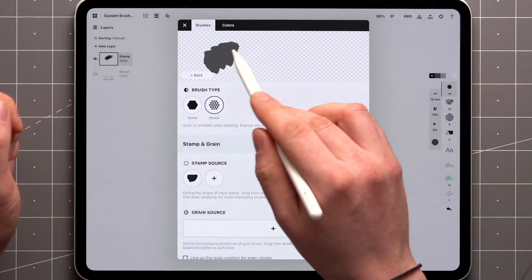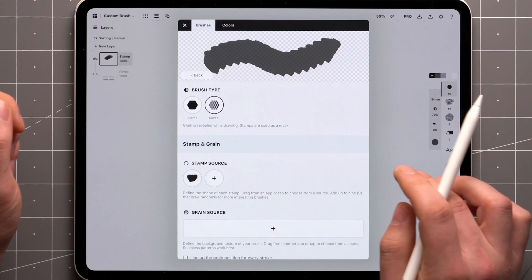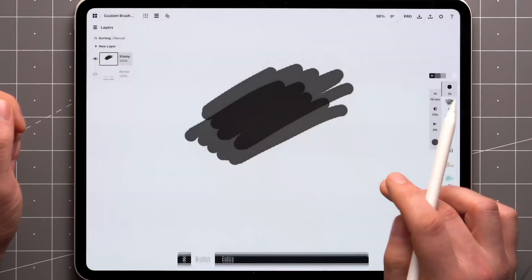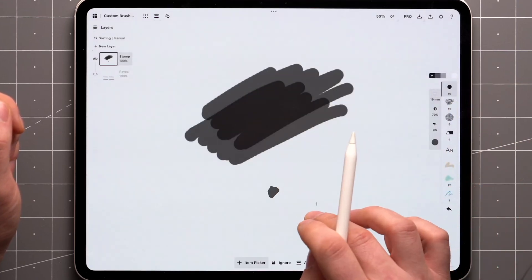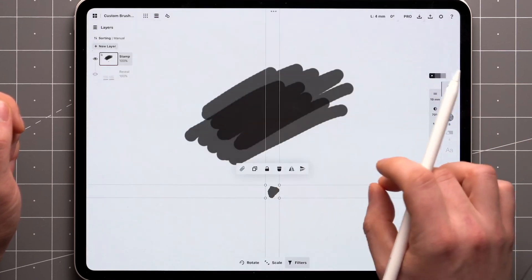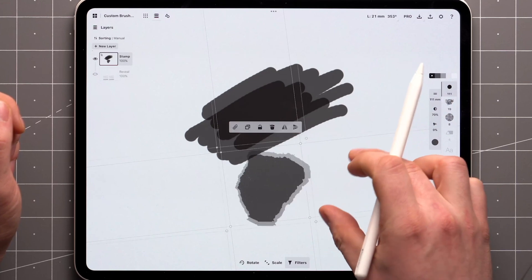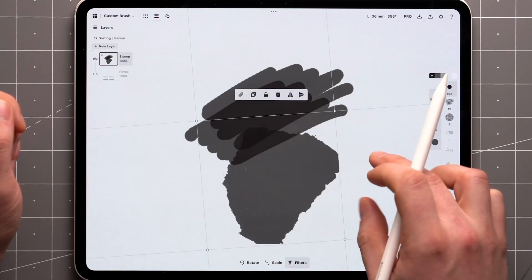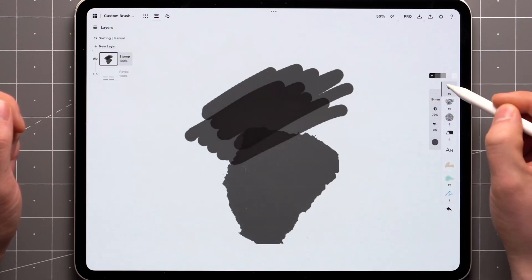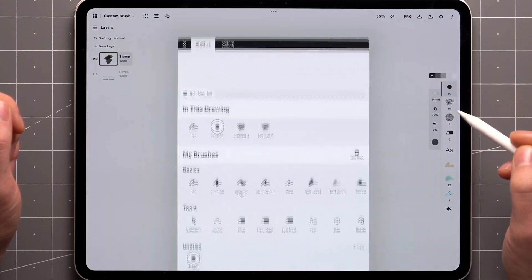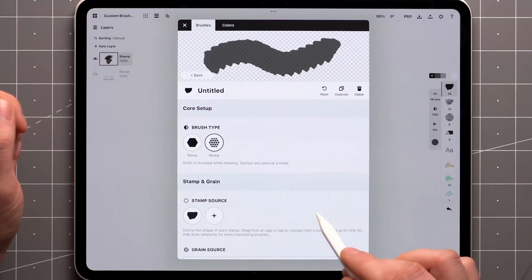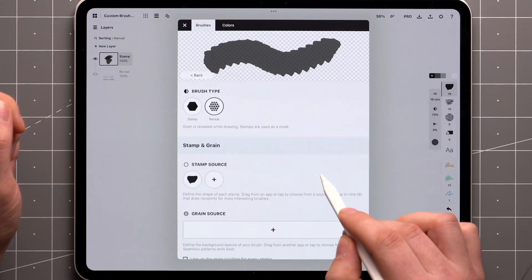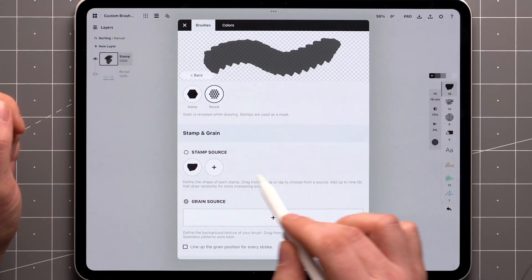Stamps can be up to 1,024 pixels square, but we only recommend high pixel counts if you're planning to use the brush at very large sizes. For brushes used at narrower widths, we recommend square stamp sizes in either 256 or 512 pixels to save memory and increase performance.